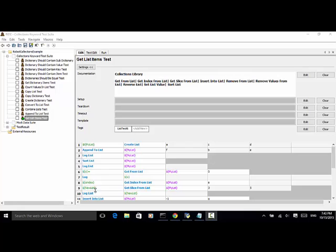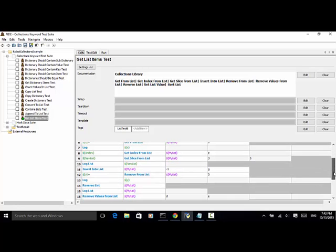New list equals get slice from list. As explained, get slice from list returns a slice of the given list between start and end indexes. Here we return a list that starts at index three and ends at index five. Using log list, we can get the length and content of the new list.